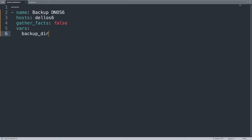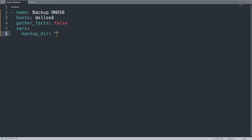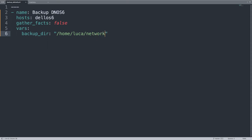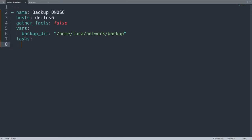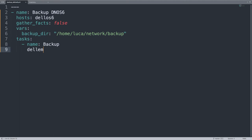And let me define one variable: backup_dir. This is the directory where I would like to save the file, so in my case it will be under /home/luca/networks/backup. If this folder doesn't exist, Ansible is creating it. Super easy.